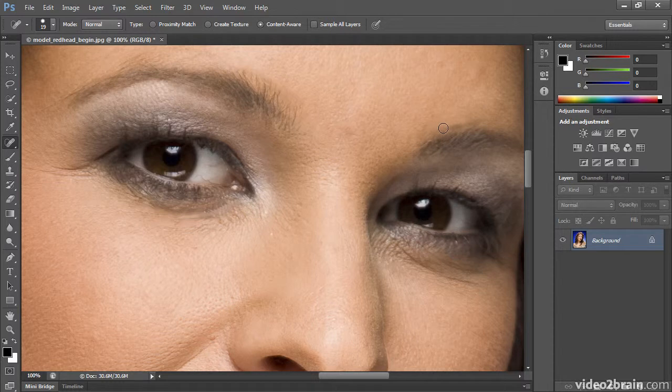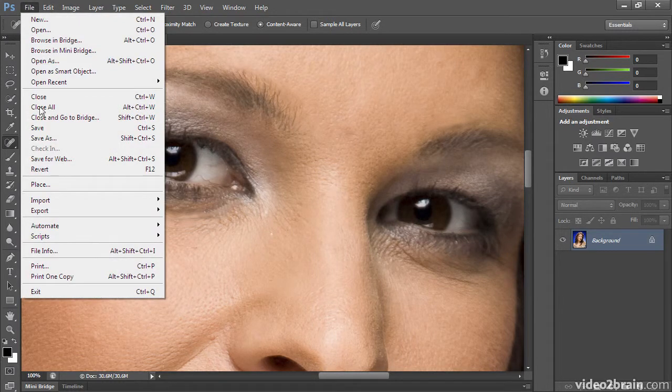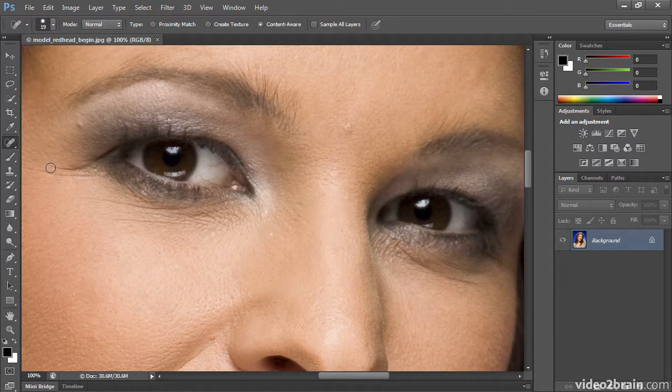But at the top of this eyebrow, you'll notice how the color is starting to change. So, I'm going to choose File, Revert to revert back to the last saved version, and that way no repairs have happened.